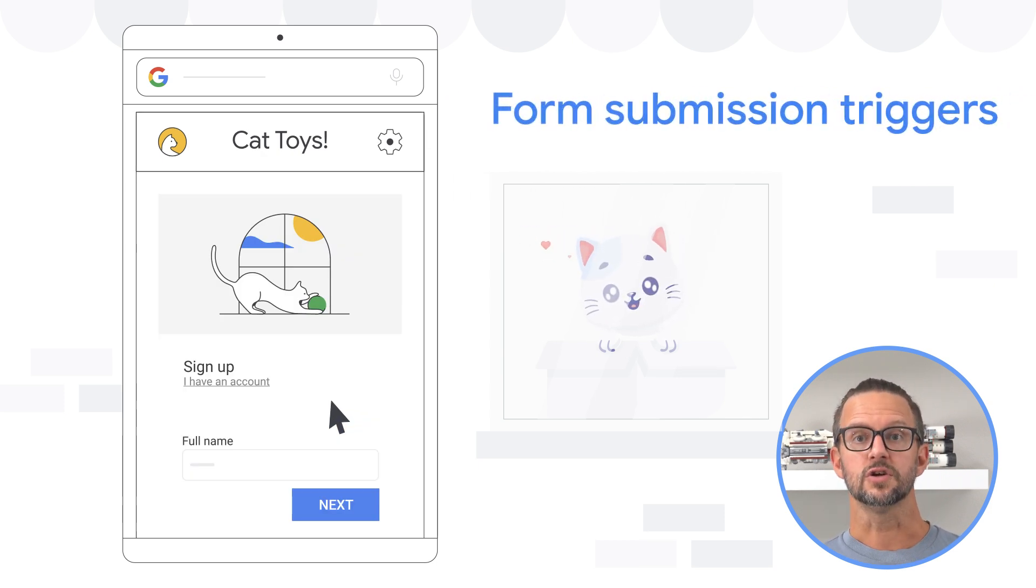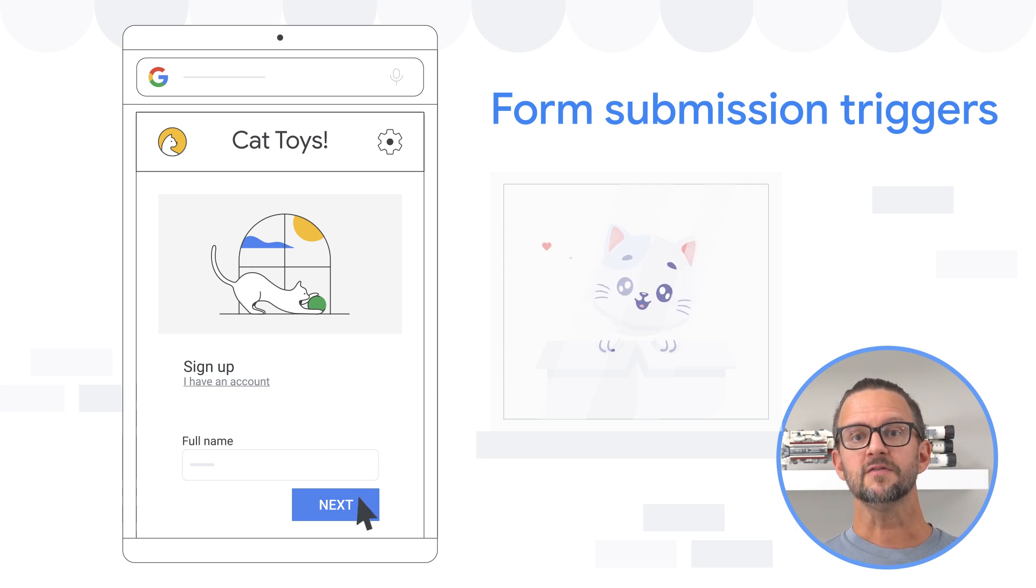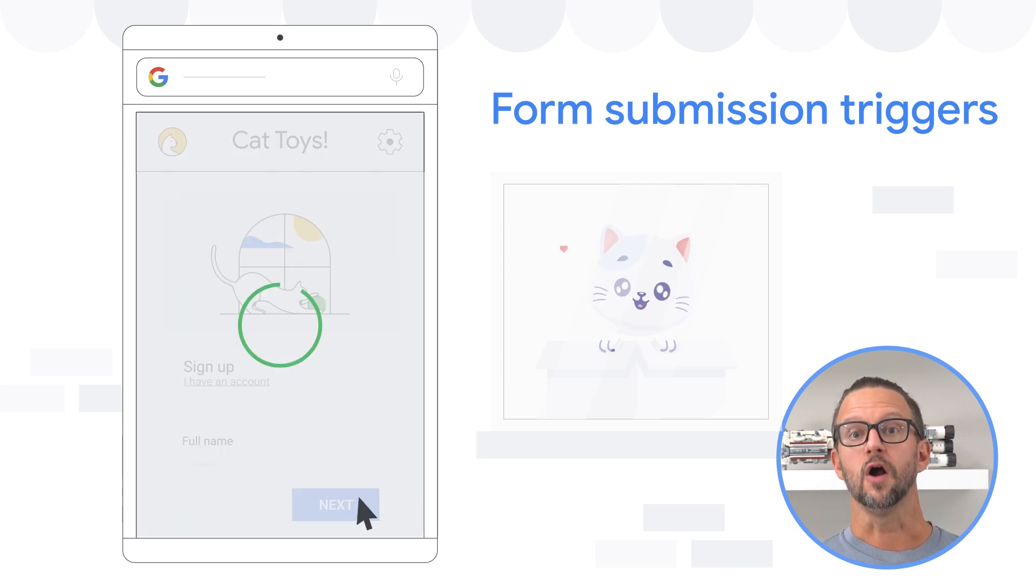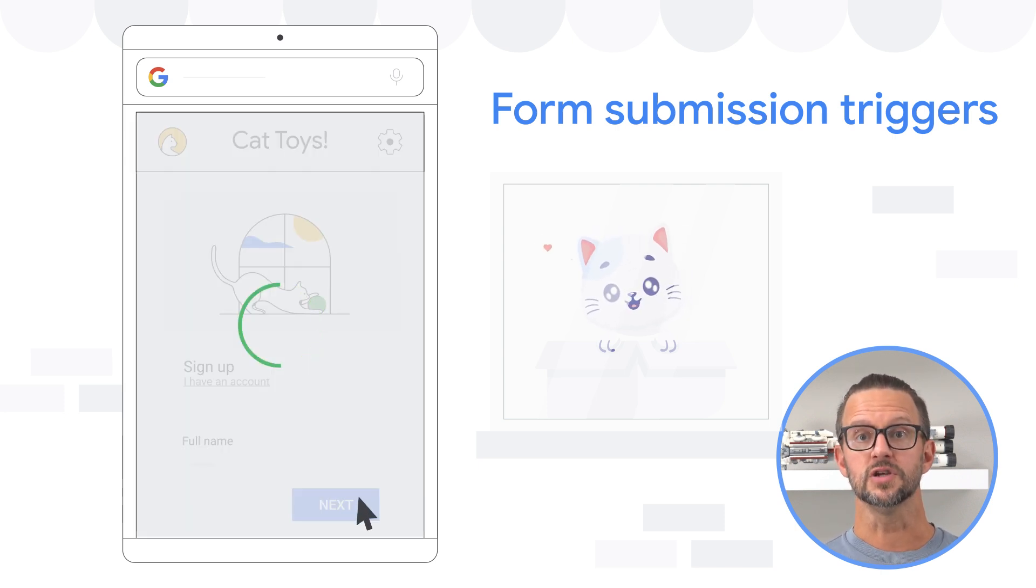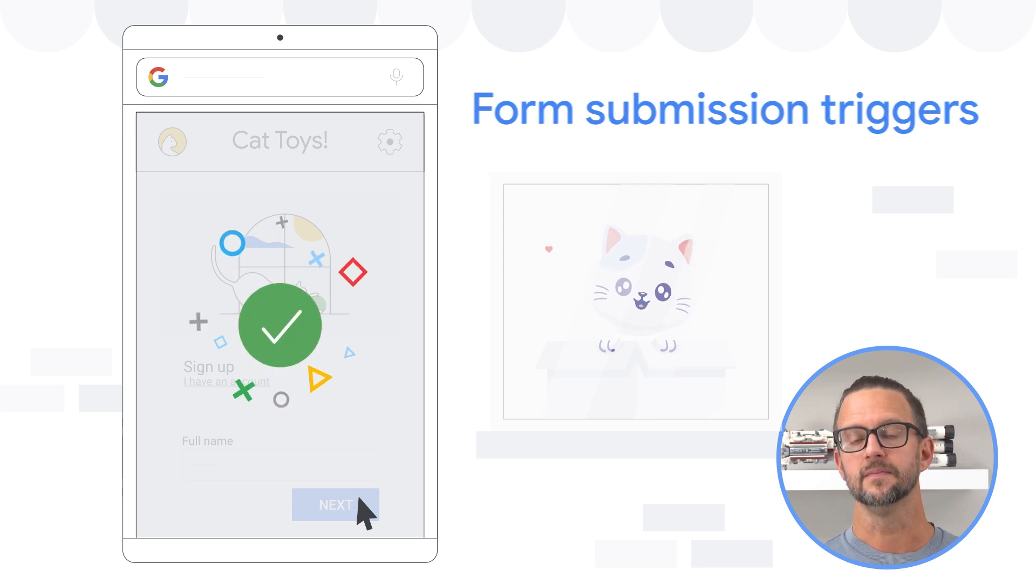Form submission triggers fire when a form is submitted. They can be configured to wait for all tags to fire before submission or to check if the form was successfully sent.